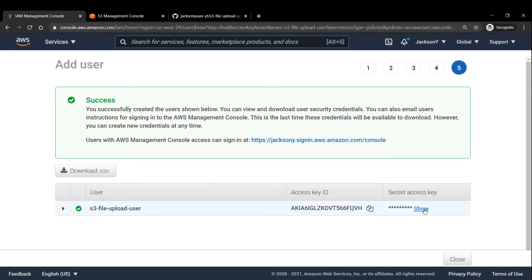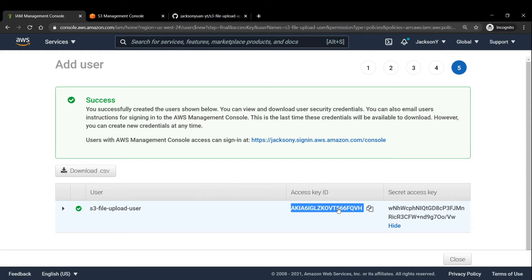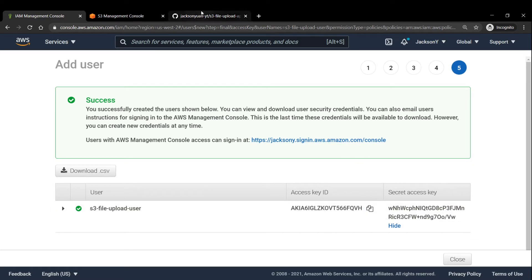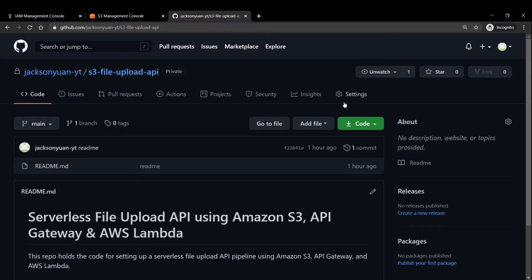And awesome. So now we've reached the credentials page. And once again, this is the only time that we'll have access to the secret access key in this set of credentials. So we'll make sure to make a note of it.